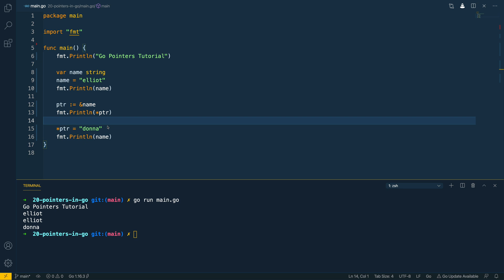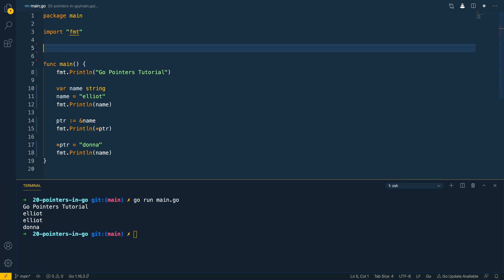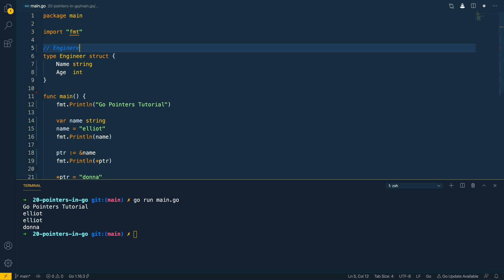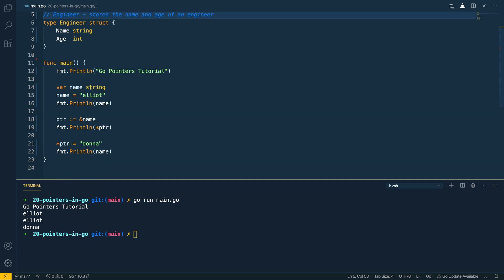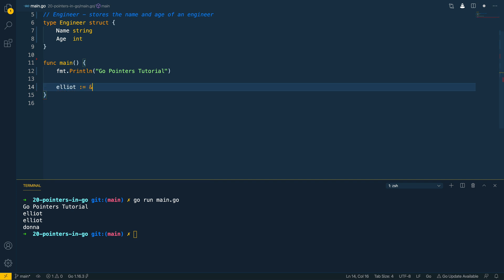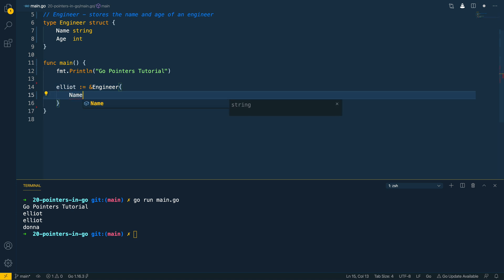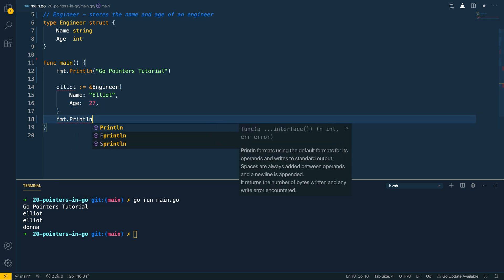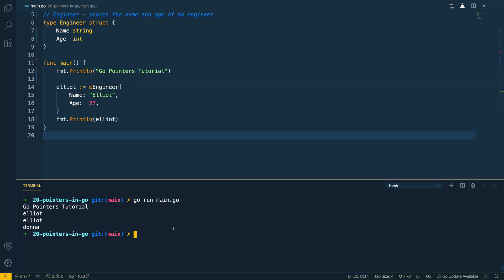Now let's make a more complex example. We'll start by creating a new struct called 'engineer' with a Name field of type string and an Age field of type int. Then we'll remove the previous code and instantiate a new pointer to the engineer type using the ampersand notation, setting the values to 'Elliot' and age 27. Running go run main.go prints out the struct with the ampersand operator to denote it's a pointer to the engineer value.